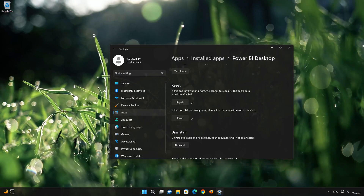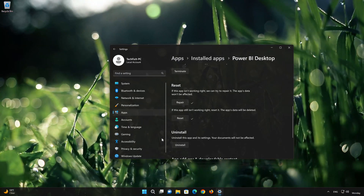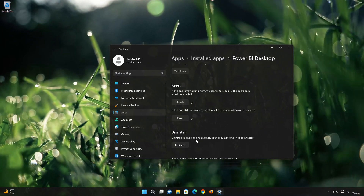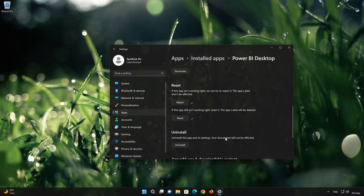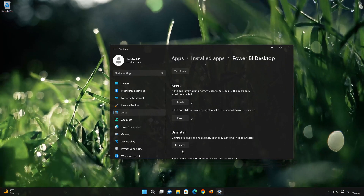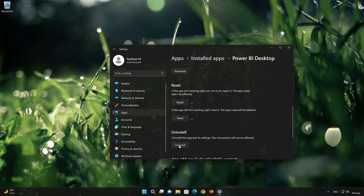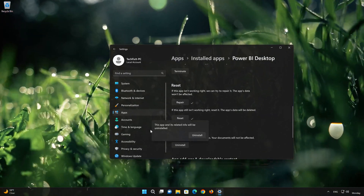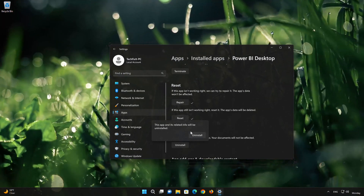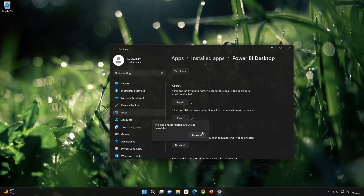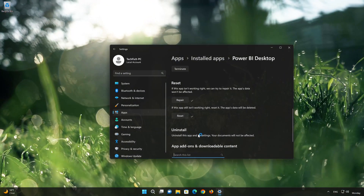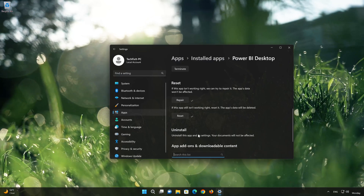If the PowerBuy app is still not working, you could try to reinstall it. This will uninstall PowerBuy and its settings. Your documents will not be affected. First press Uninstall. The PowerBuy app and its related data will be uninstalled. Press Uninstall again.